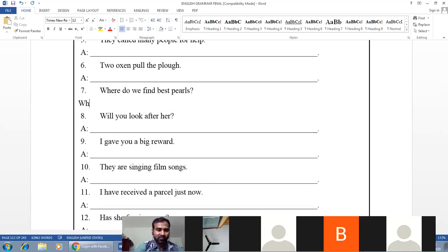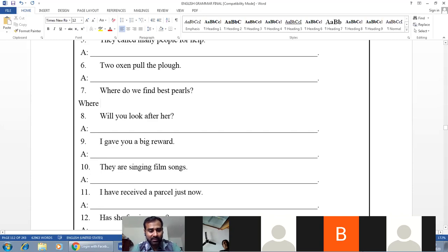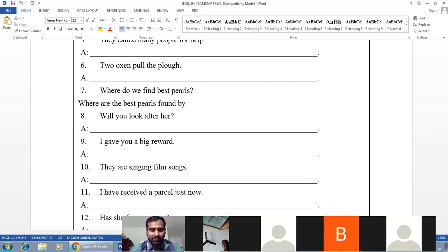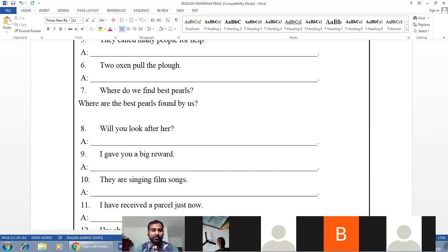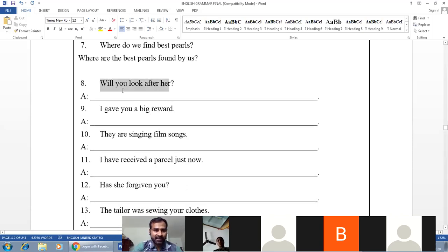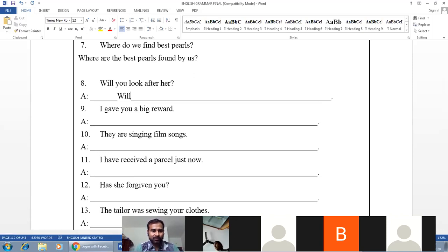Example: 'Two oxen pull the plow.' Subject — two oxen; object — the plow. Verb — pull, simple present. B-form: is/am/are. Answer: 'The plow is pulled by two oxen.' Example: 'Where do we find the best pearls?' Verb — do find, simple present; best pearls — plural. Answer: 'Where are the best pearls found?'